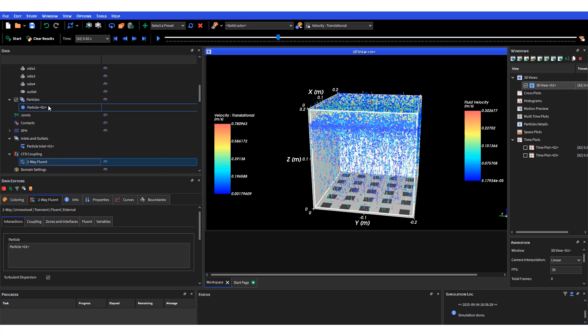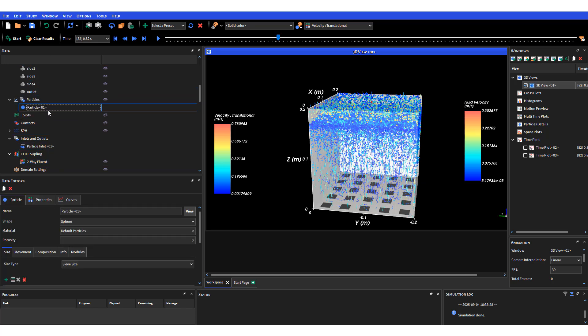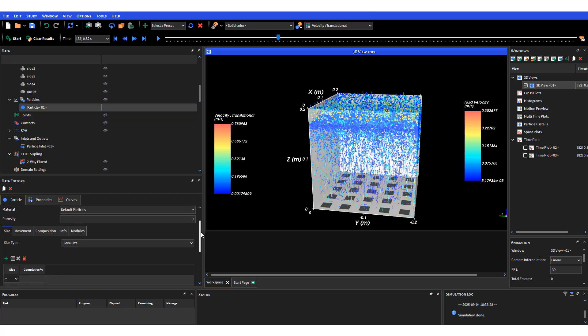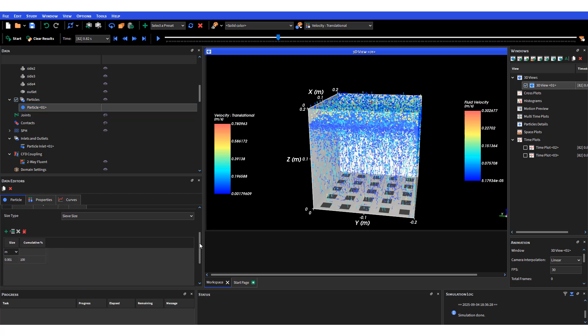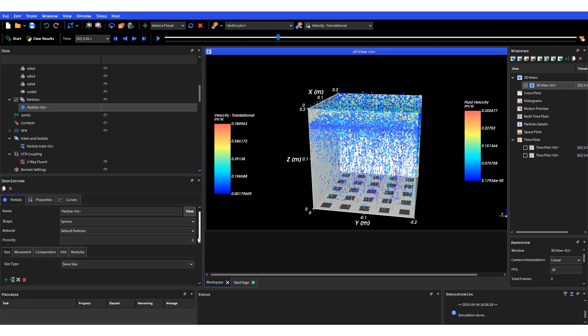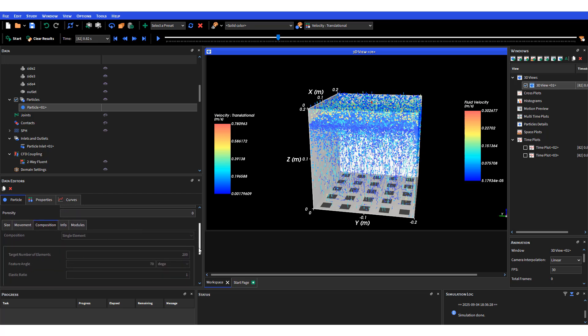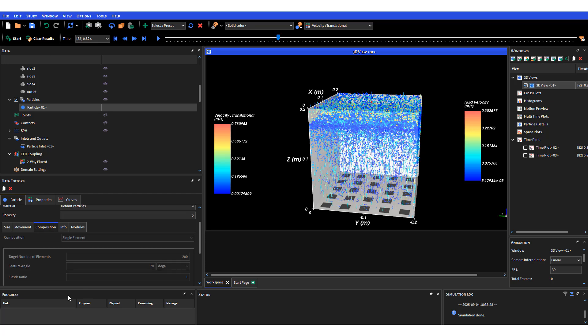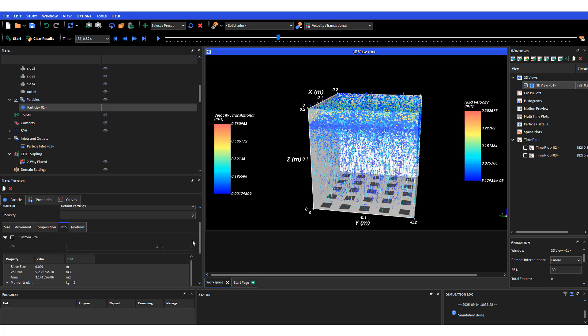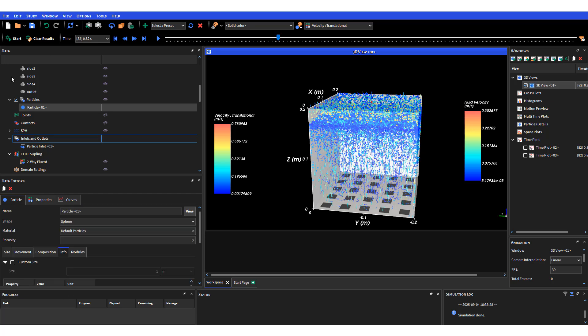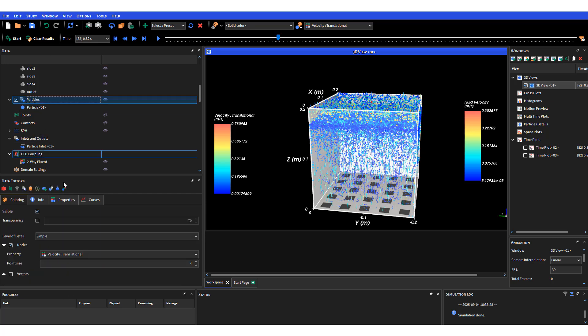You have to define your particles, your DEM particles here. I defined particles with a size of one millimeter, the same as what I have in Fluent for my particle phase. You can define other properties like movement composition as well as the density of the particle.